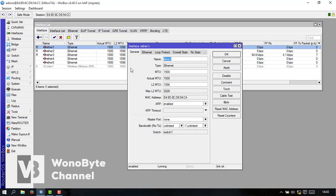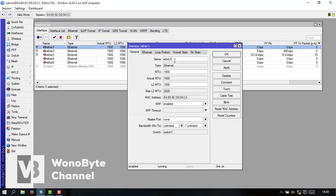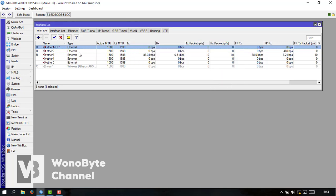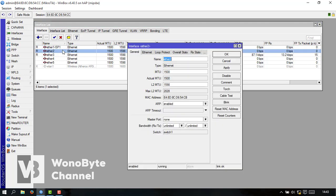Kita ubah dulu untuk namanya dulu ya. Ether. Ini ether 2. Letra 2. ISP 2.